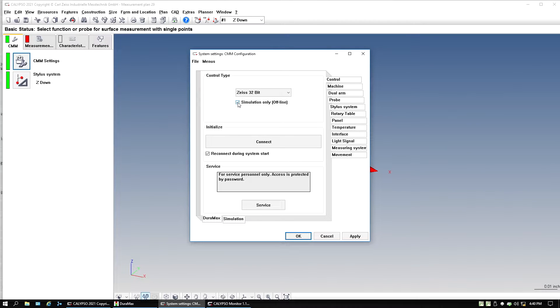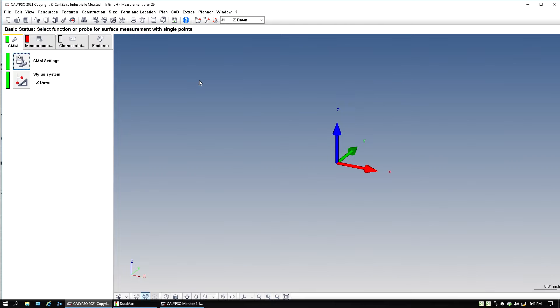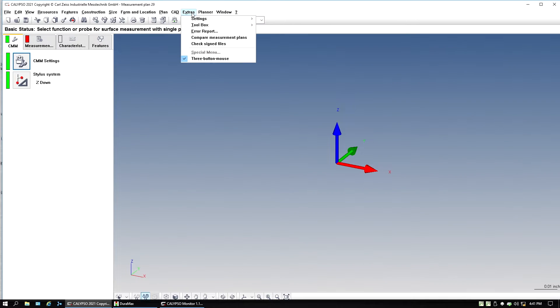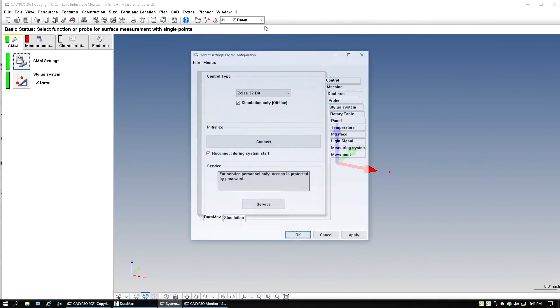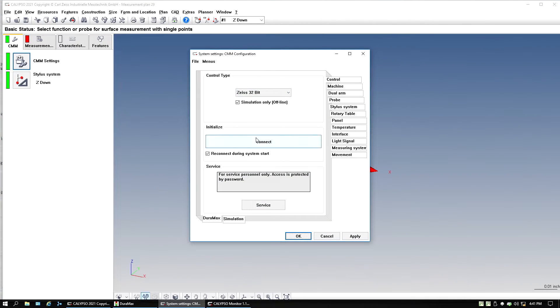And right here, we can see that simulation only is checked. The other way to get to it is extras, settings, CMM, and it brings it to the exact same screen.